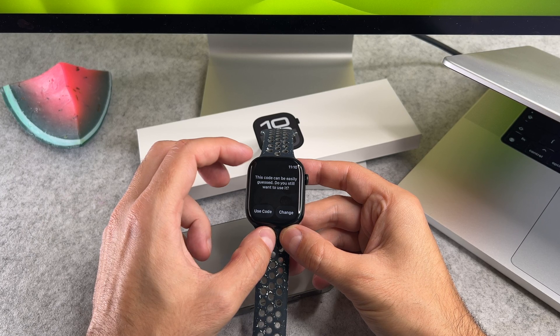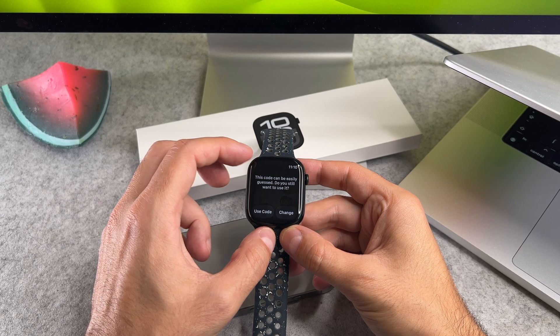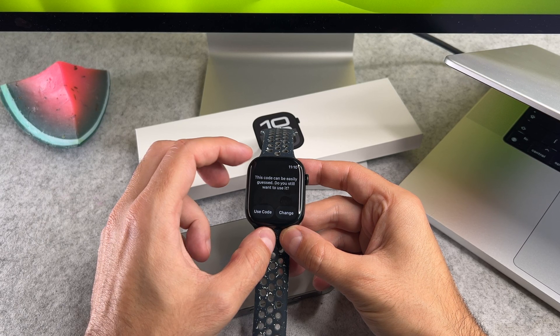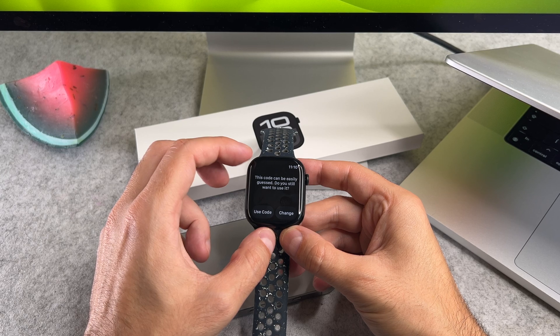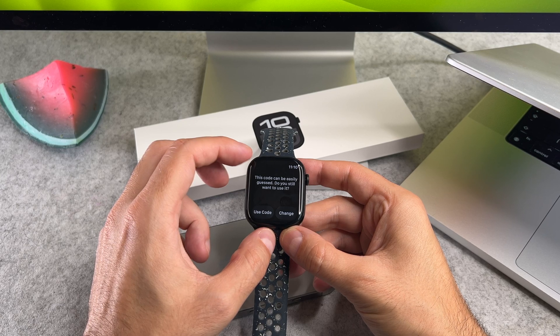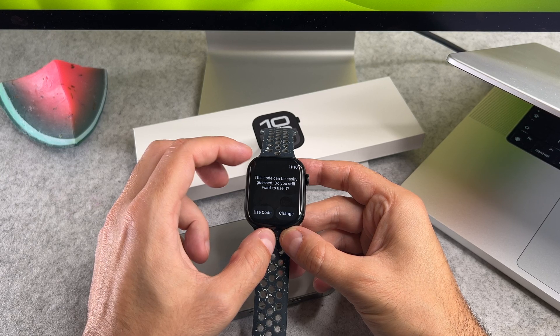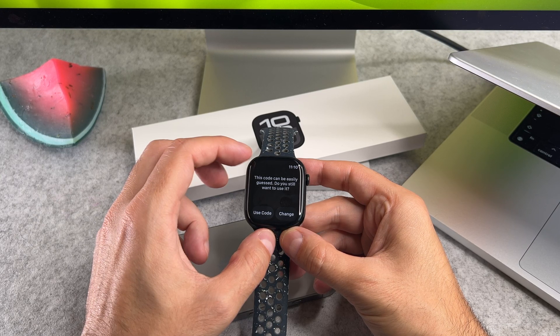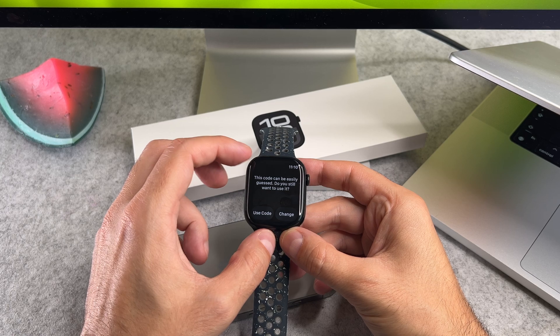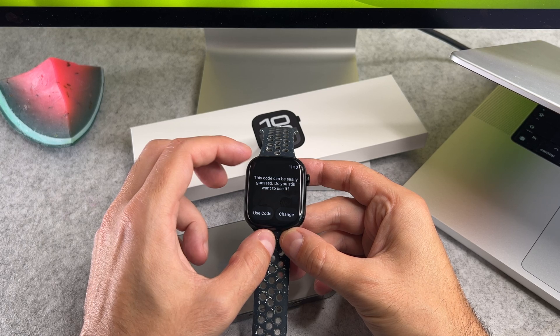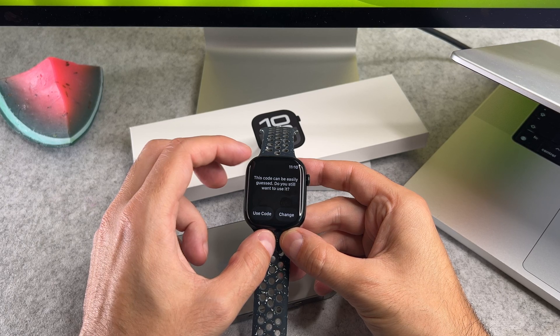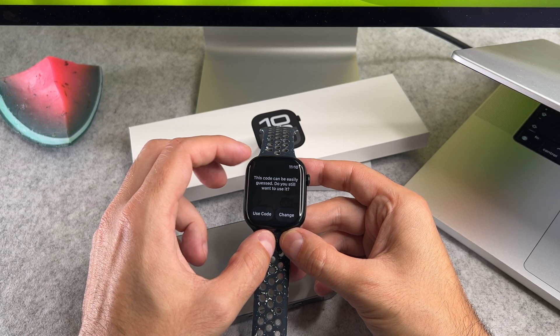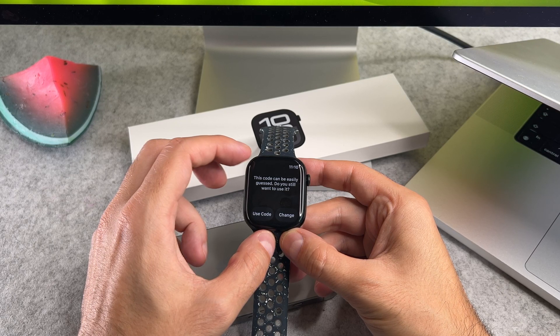As this message says, this password can be easily guessed. Please make sure that you won't use such password, because if someone figures it out, that person will be able to access your sensitive data.